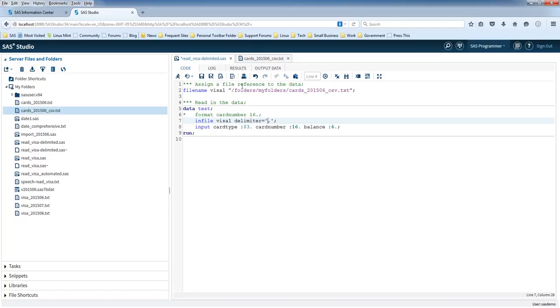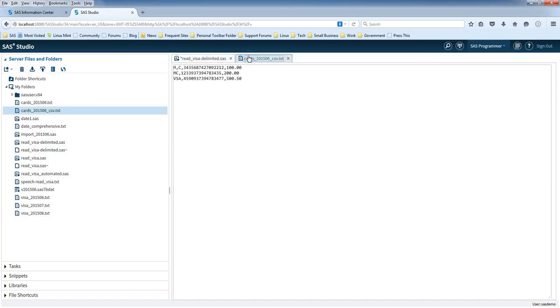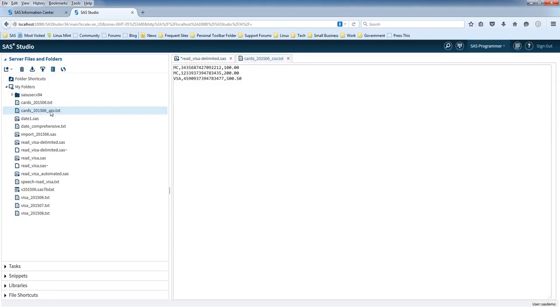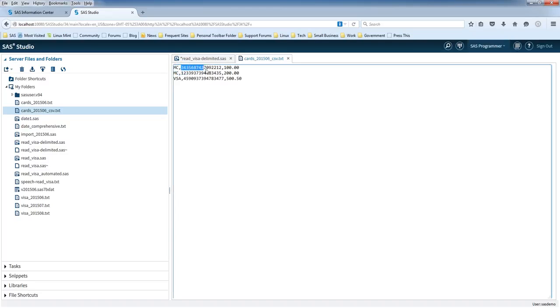So let's look at the data first. If we look at the data, we've got two commas here to separate three values in total. We've got one value here which is MC, another value here which is the card number, and another value here which is the balance on the card. These card numbers are completely made up. I just randomly picked the numbers.